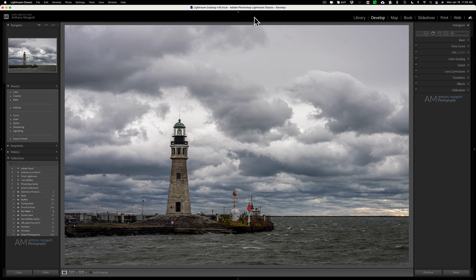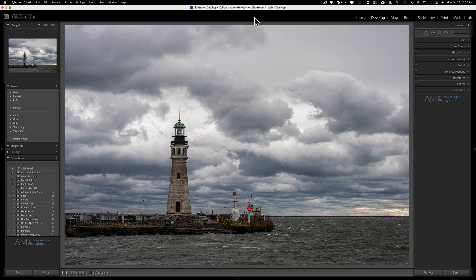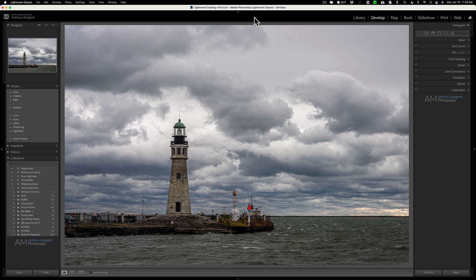Hey guys, this is Anthony Morganti. I am MrPhotographer.com. For those of you that have been around Lightroom for a while, you probably know that a few years ago Lightroom changed the way their presets were formatted.